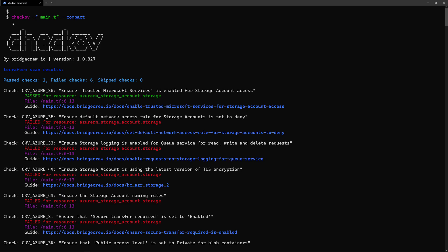Checkov is available as a command line that you can install on your machine, and then you can run it and give it either a template or a folder that contains multiple Terraform templates.